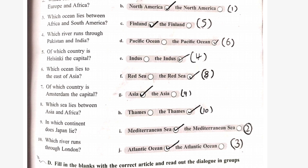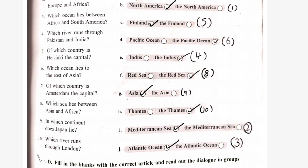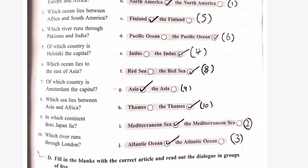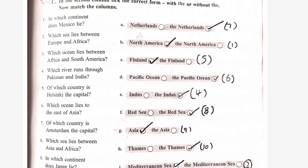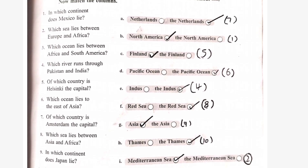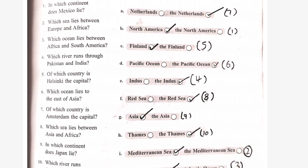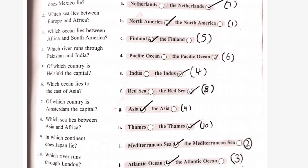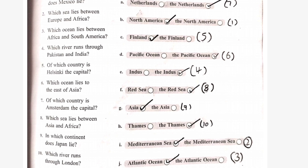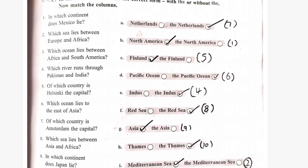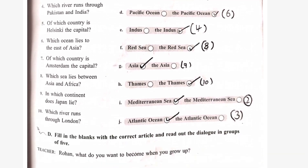Seventh: of which country is Amsterdam the capital? The answer is the Netherlands. Which sea lies between Asia and Africa? The answer is the Red Sea. Ninth: in which continent does Japan lie? The answer is Asia. Which river runs through London? The answer is the Thames.